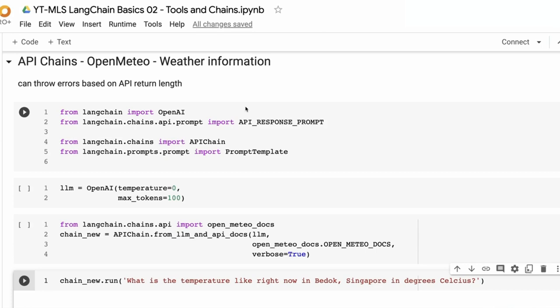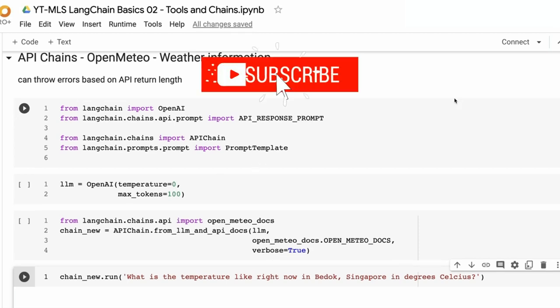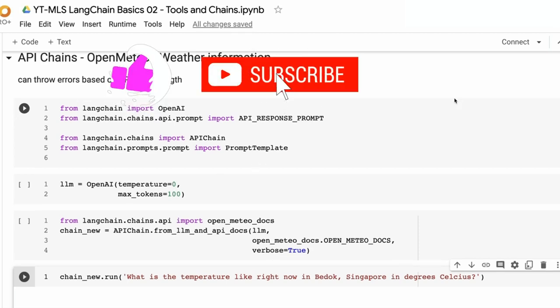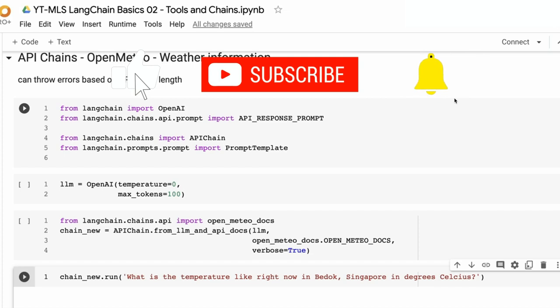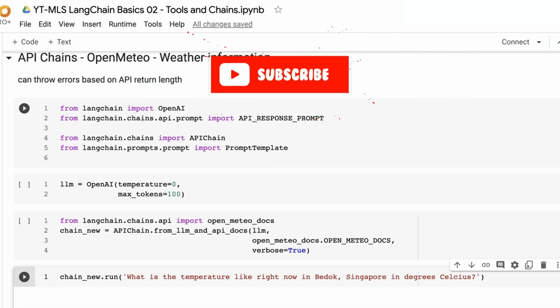In the next video, we're going to be looking at chains around conversation and incorporating memory into those. If you find this information useful, click subscribe so you get notified when new videos come out. Thanks for watching.